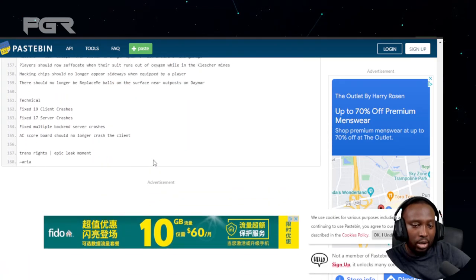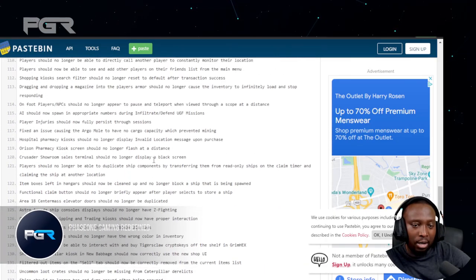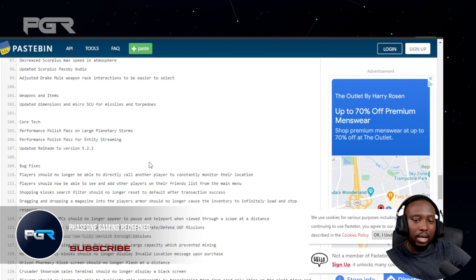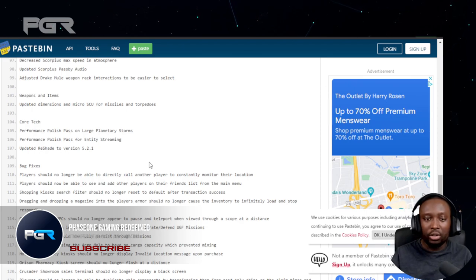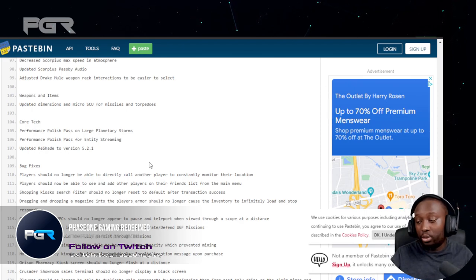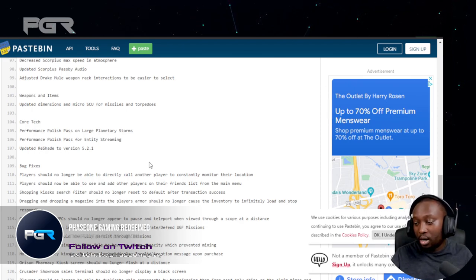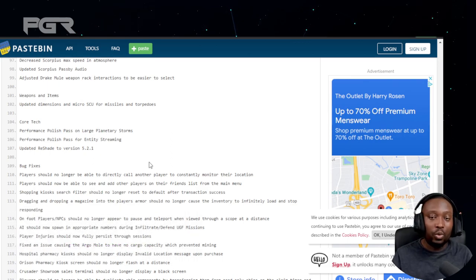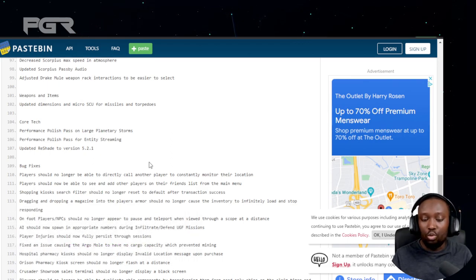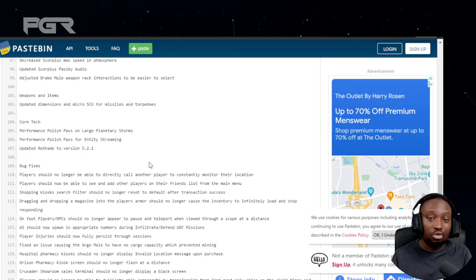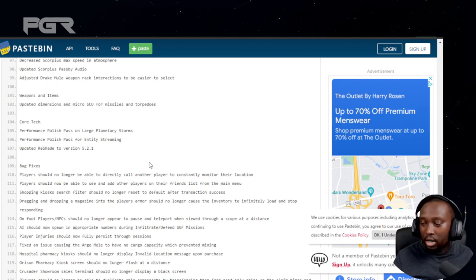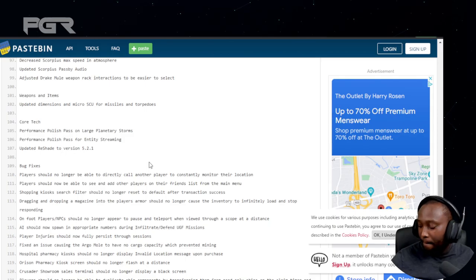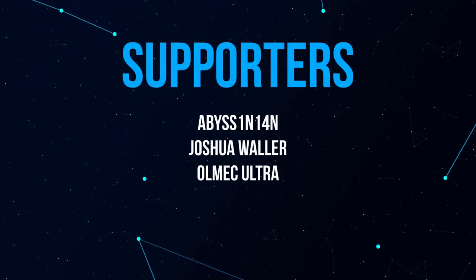That seems to be it. Let me know your thoughts on some of the things that we just went through. Let me know what you're most excited for in 3.17.2. If you haven't already, subscribe. I will see you on the next one.